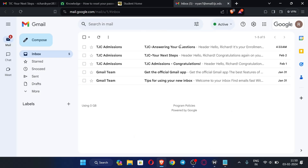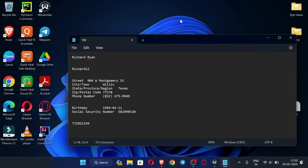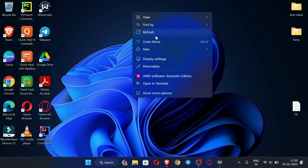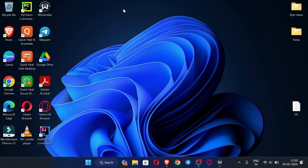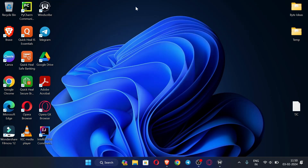This is the whole process for how we can set up the TJC EDU email. If you haven't watched the previous video, do watch it — I explained how to create the EDU email there. We'll see you in the next video, thank you.